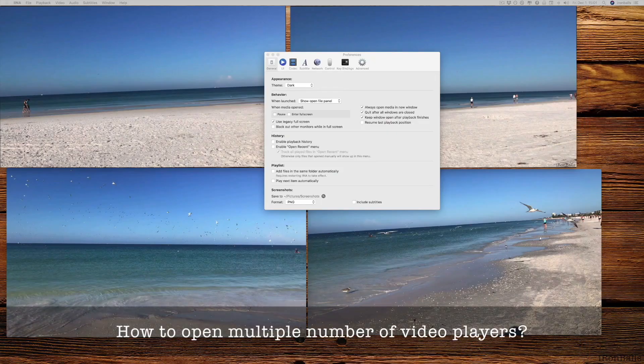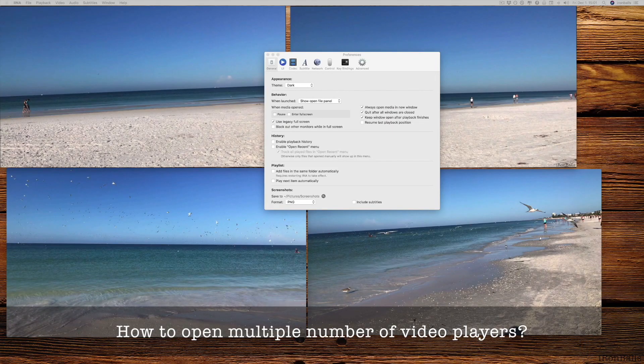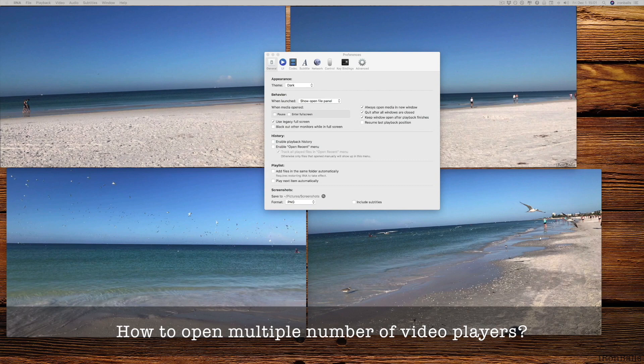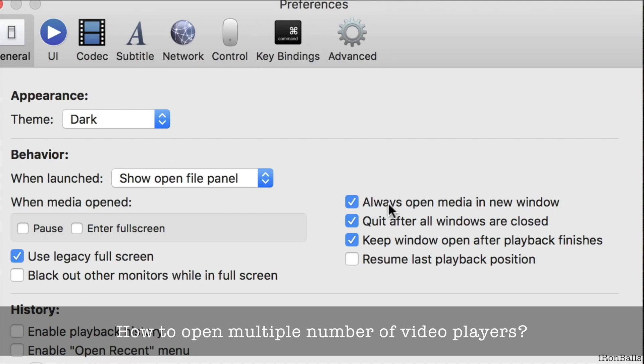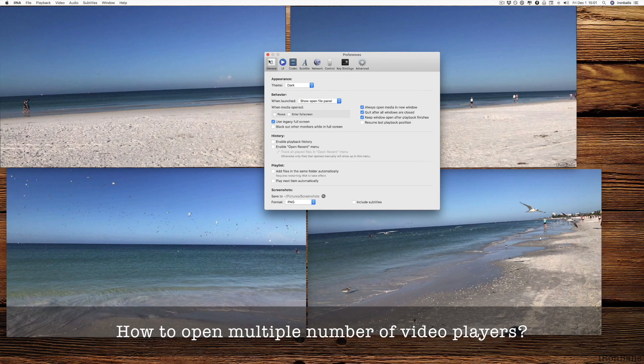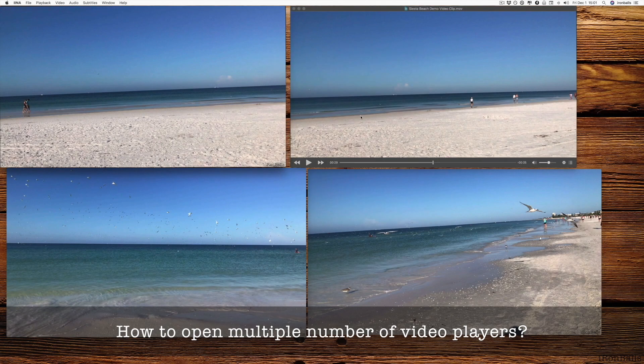If I want to open media in a new window and I want to play multiple number of players, I have to go to preferences and put a checkmark on always open media in a new window.